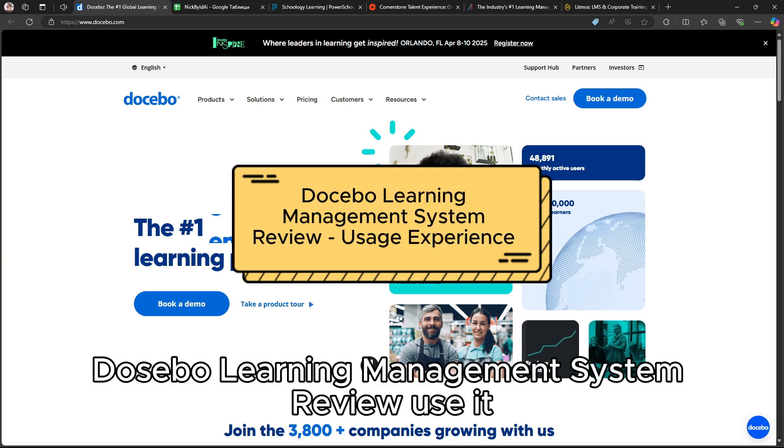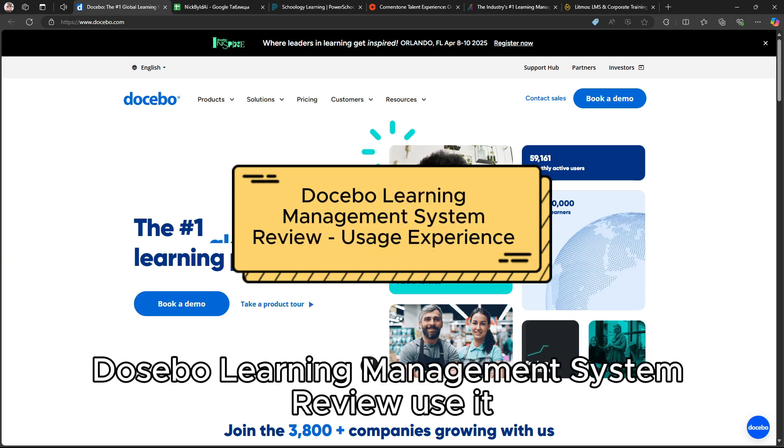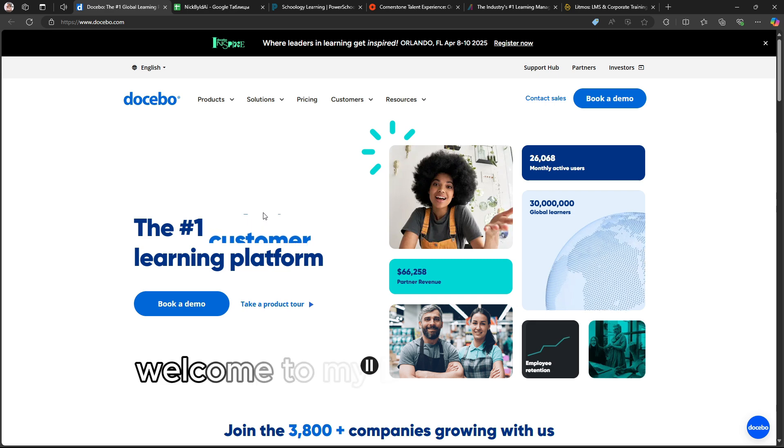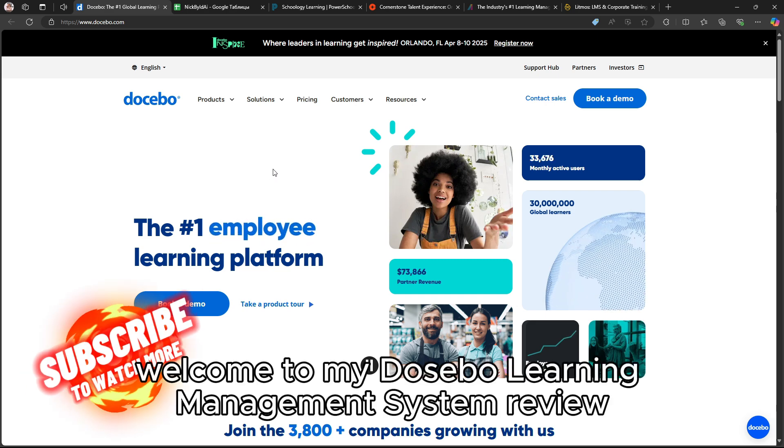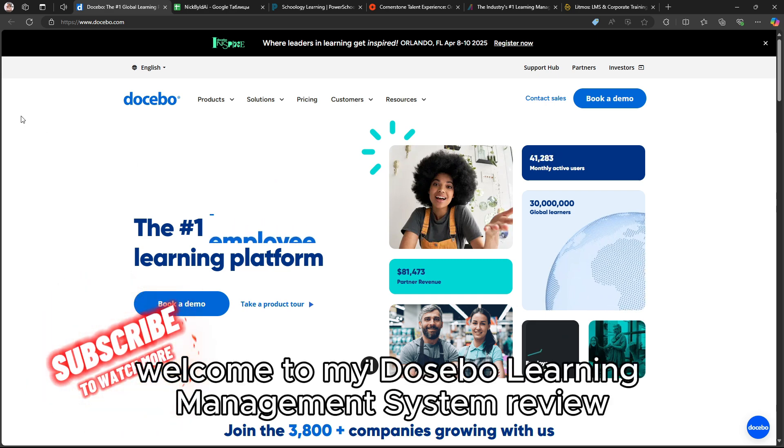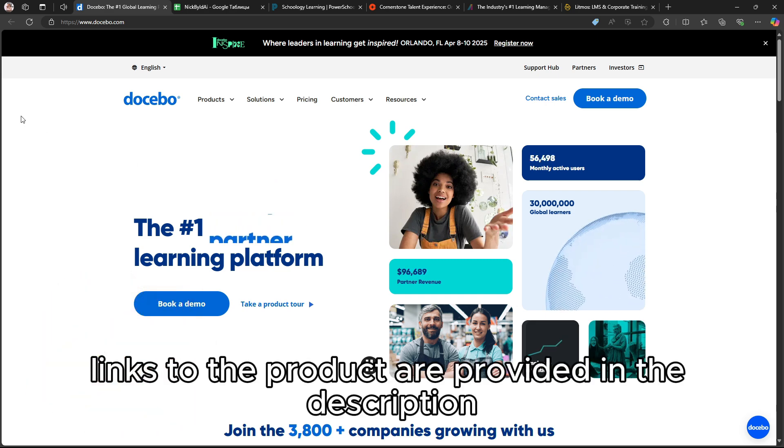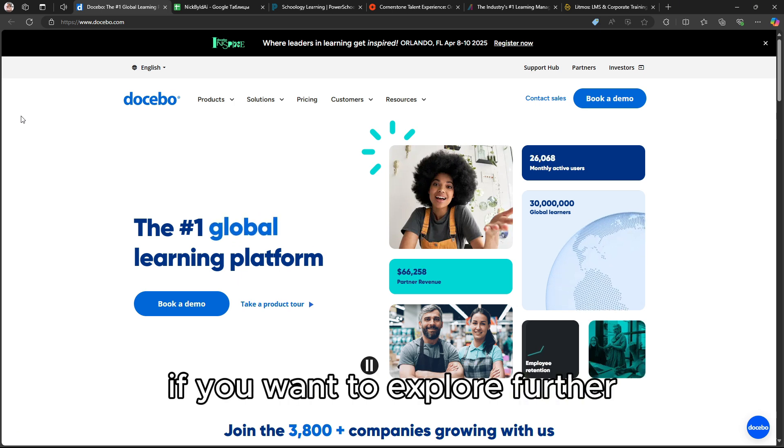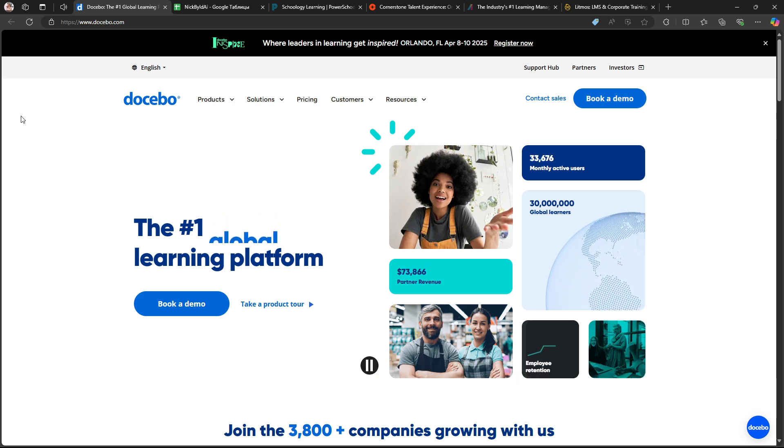Welcome to my Docebo Learning Management System Review. Links to the product are provided in the description if you want to explore further.